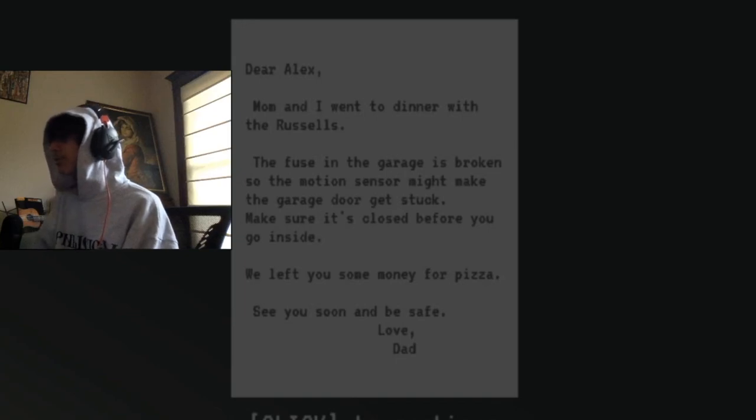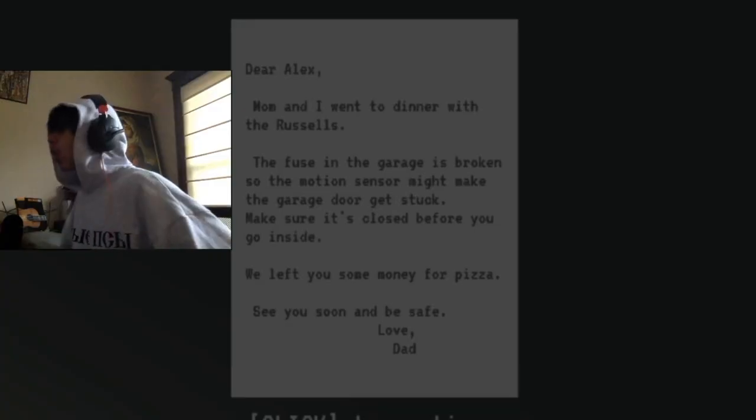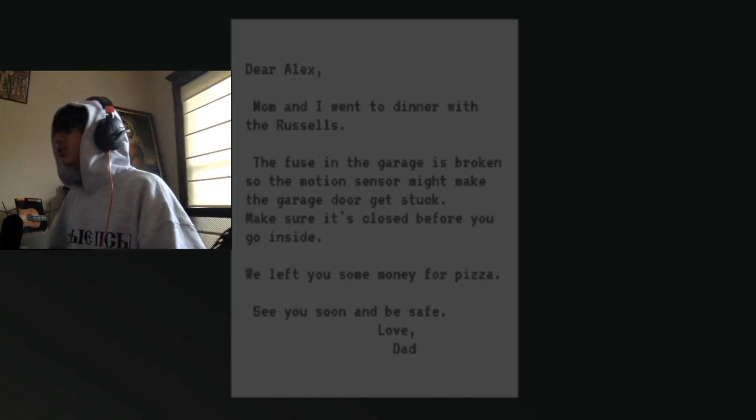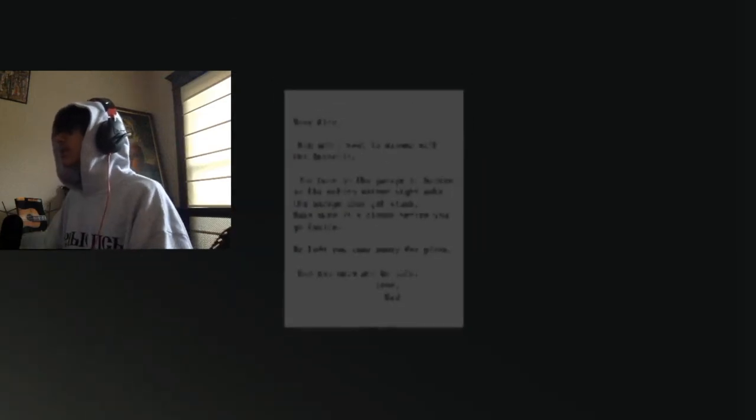We left you some money for pizza. Give me that pizza, dude. Give me that pizza.